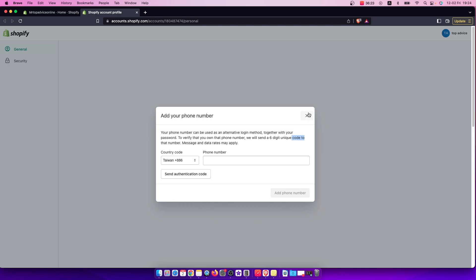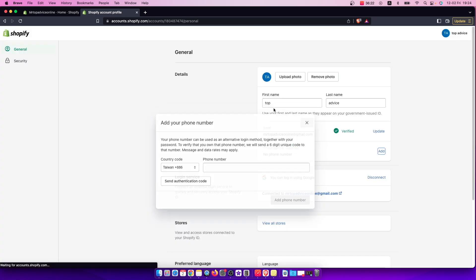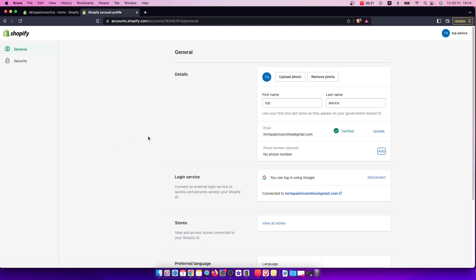And that's pretty much it, what you need to do here if you want to add number to your Shopify account. So if I help you out, please press like button and subscribe for more. Take care, bye.